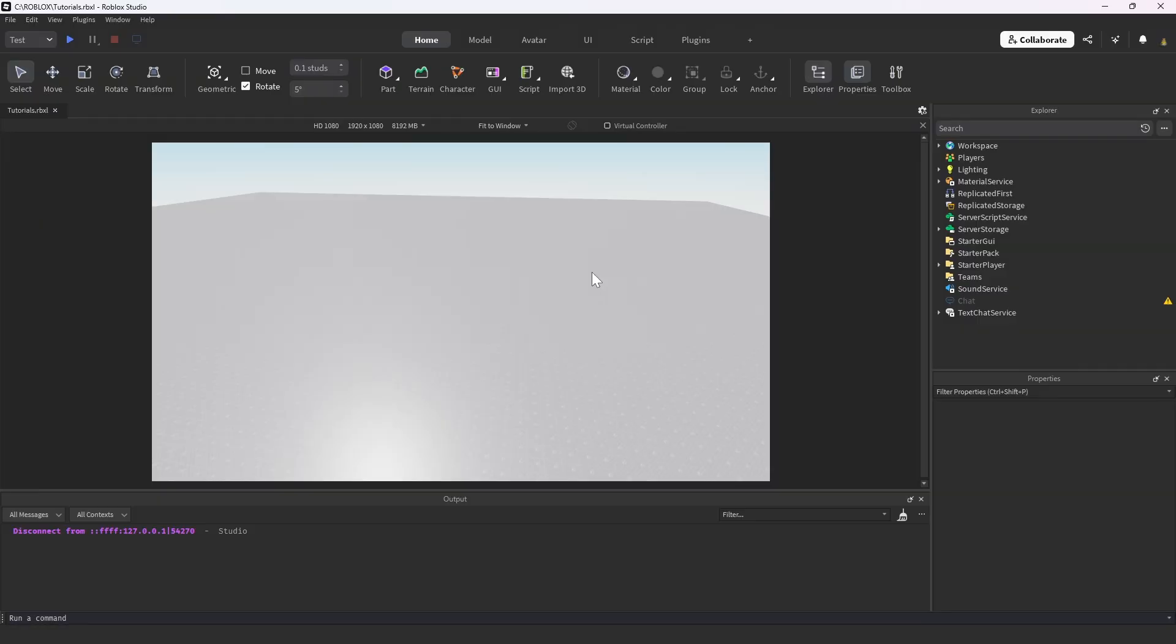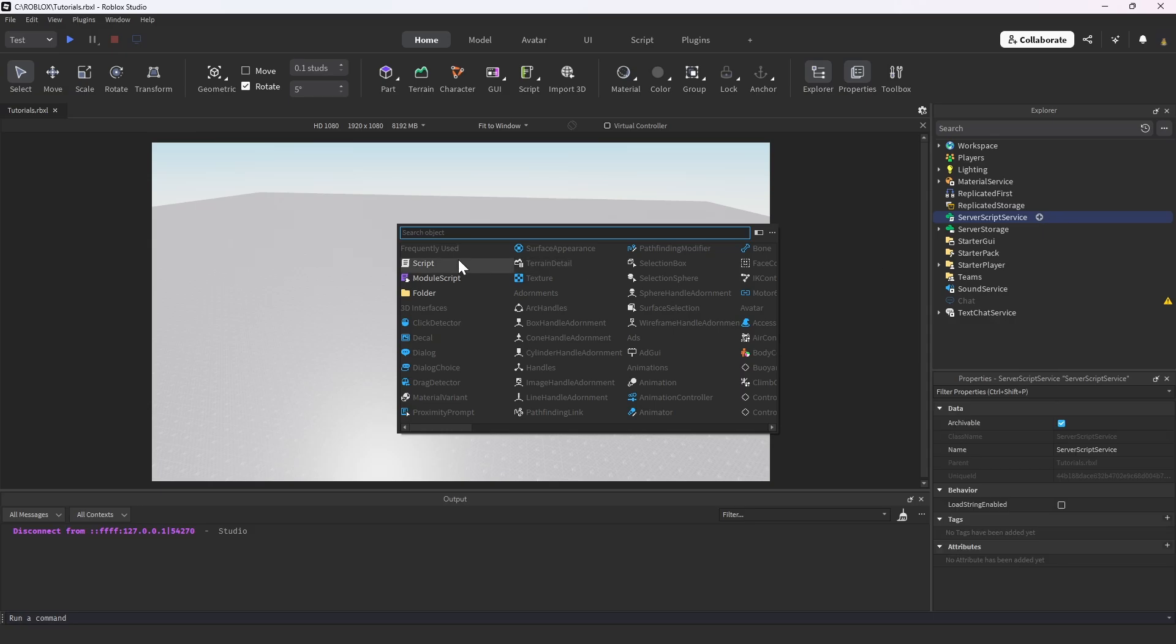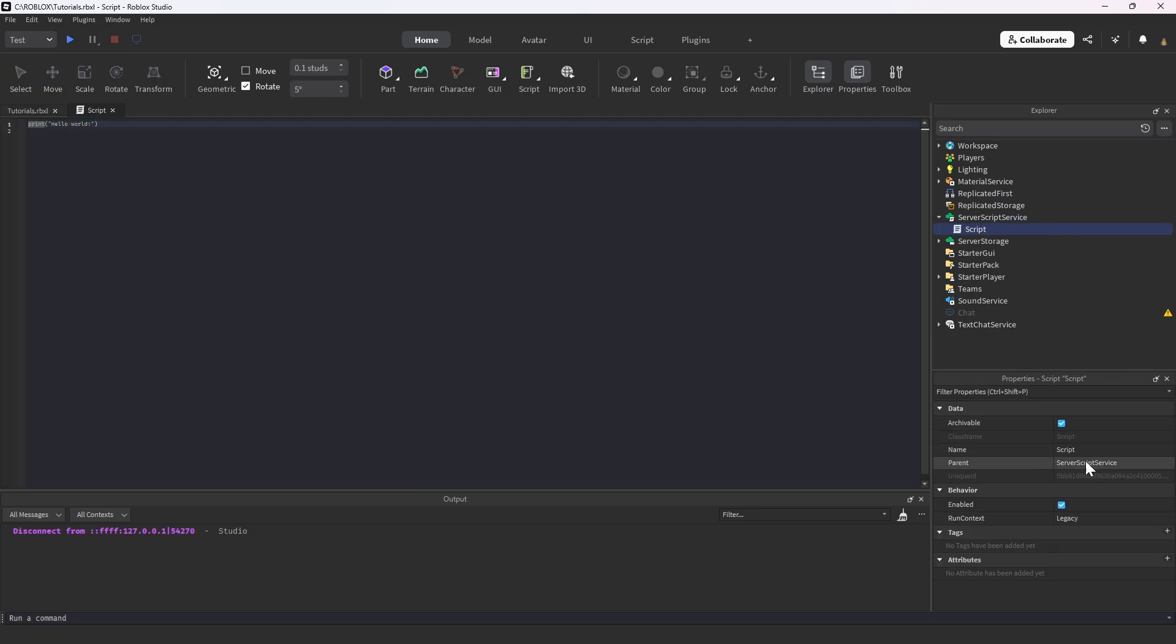The first thing that we're going to do is head into Server Script Service and create a new script. I'm going to call this handler. This is where we're going to handle all of the functionality of the not looking and looking of the NPCs. We're going to remove this hello world.